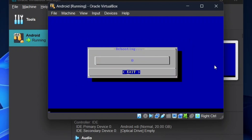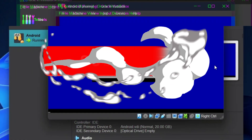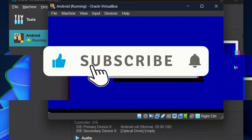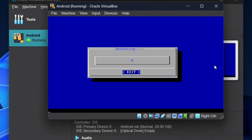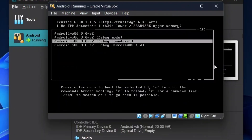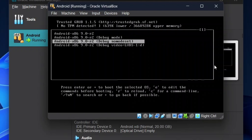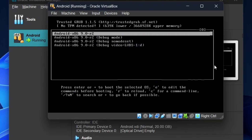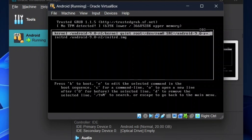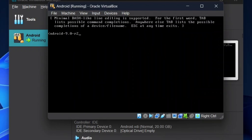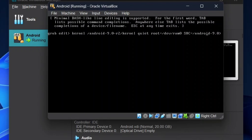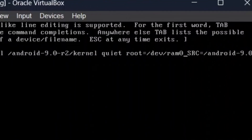Select Reboot and click OK. It will take some time to complete the rebooting process. Once done, press the up and down arrows to prevent automatic booting. Now go to the first command and press E on your keyboard, then press E again. Now press the left arrow and find the word 'quiet'.